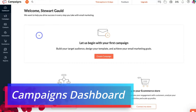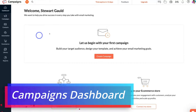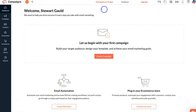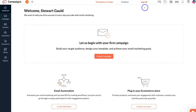Here we are inside our fresh Zoho Campaigns account. If I navigate up to 'Trial expires in 13 days,' this means we're currently on the 14-day trial for the paid plans. However, after 14 days you're going to be automatically downgraded to the free plan, and you can also upgrade to a paid plan at any time if you like.